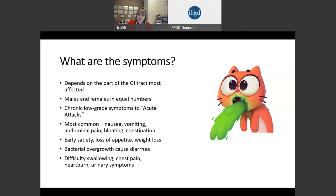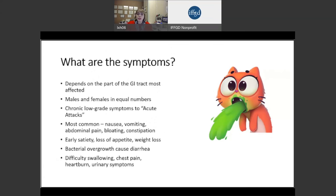Other common symptoms are difficulty swallowing, heartburn, and chest pain. The disorder can also affect the urinary tract, so patients have symptoms emptying their bladder or getting urination started.